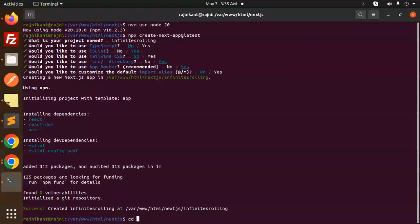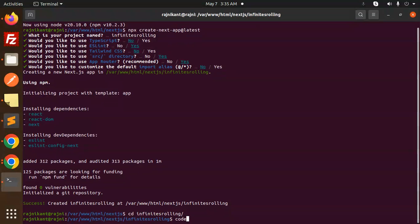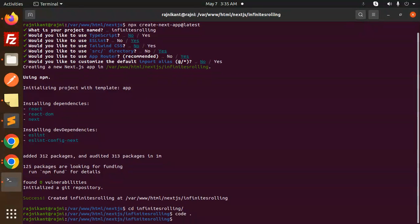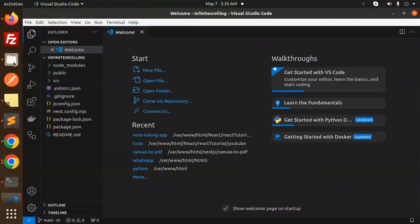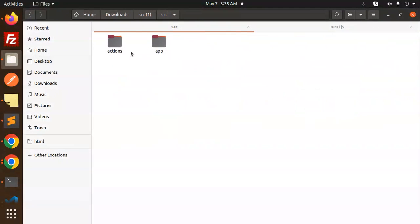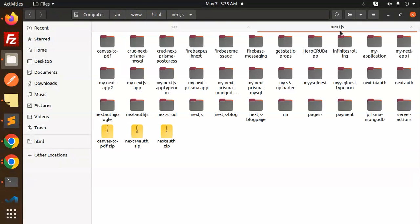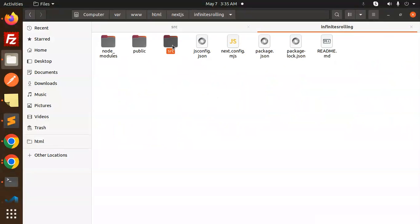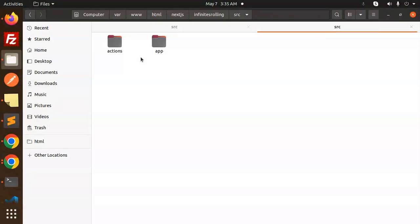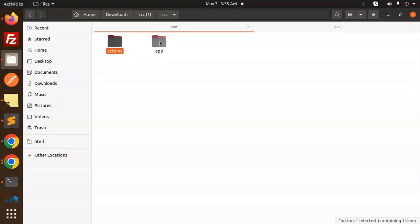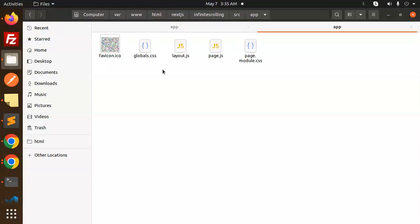Let's go to the infinite-scrolling folder and open the code base. We are going to create an actions file first. In the source/app directory, we have the page.js file which we'll need to replace.